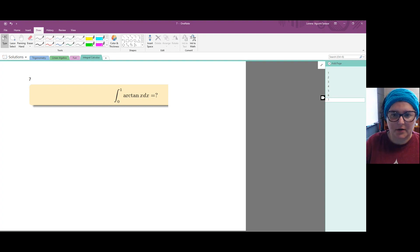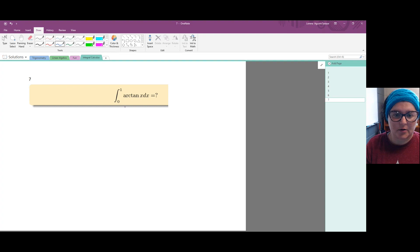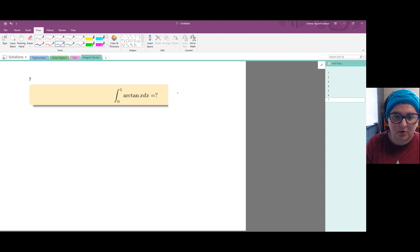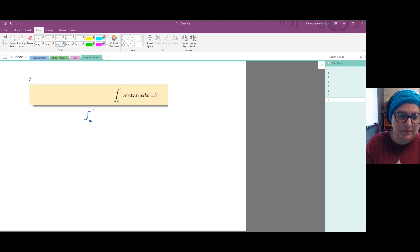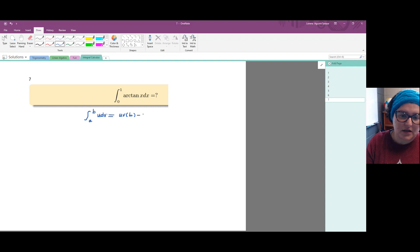Since we have a definite integral, we need to use the integration by parts formula for definite integrals. We're working with: the integral from a to b of u times dv equals u times v evaluated at b, minus u times v evaluated at a, minus the integral of v du.